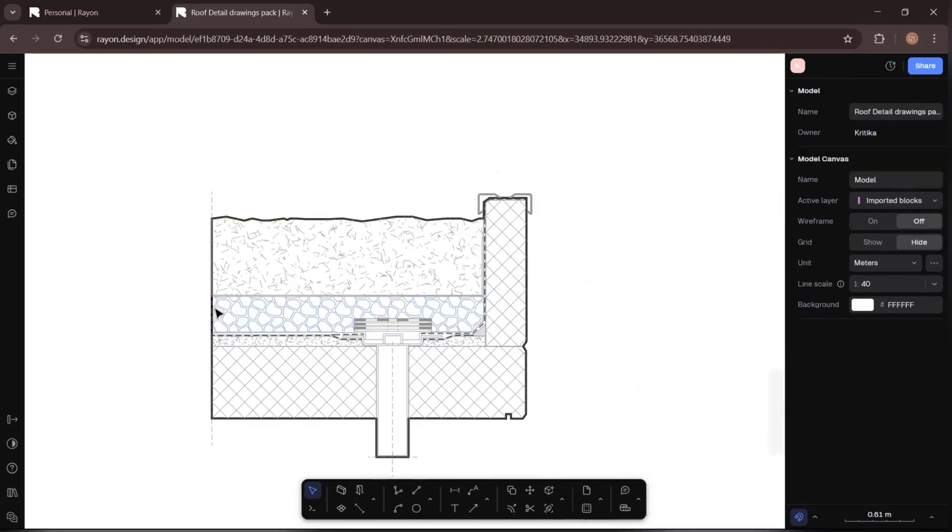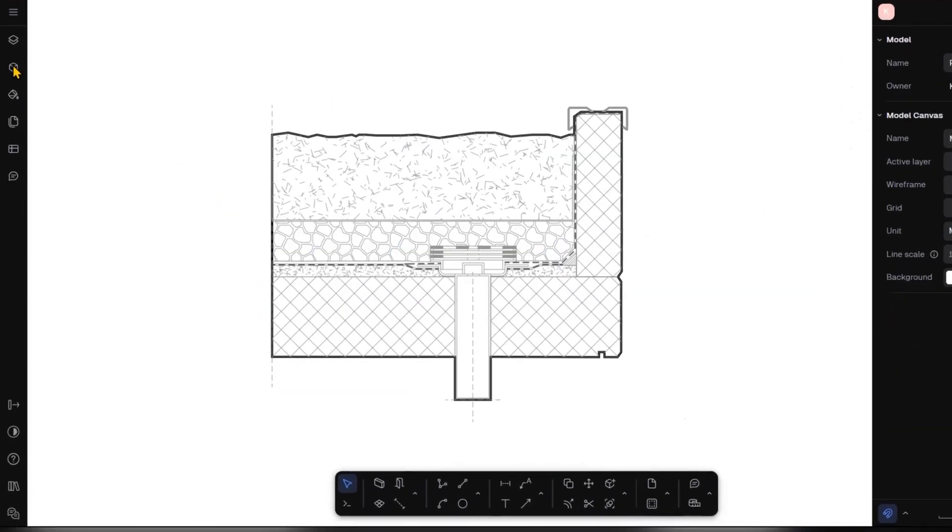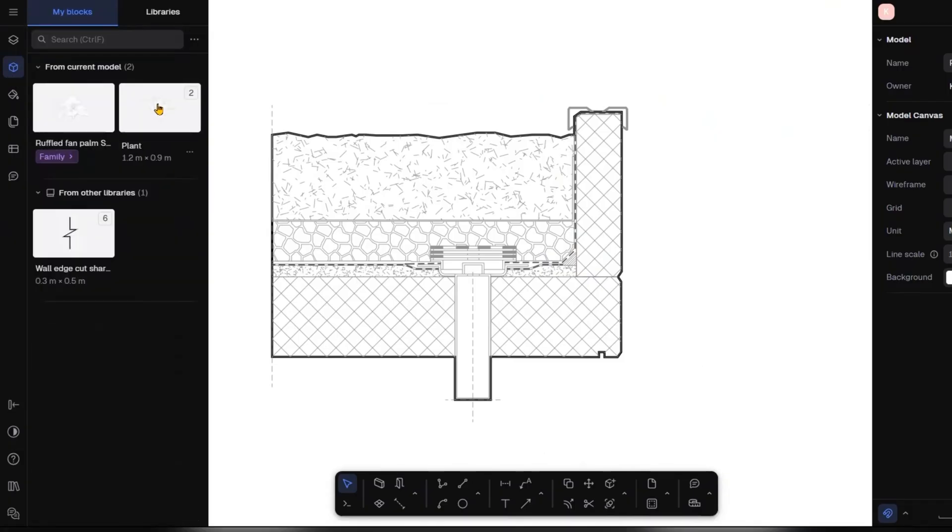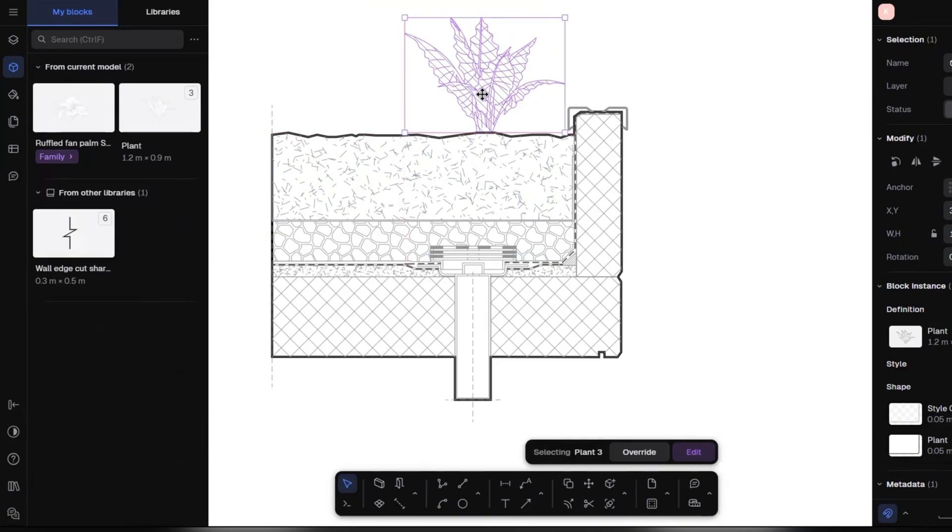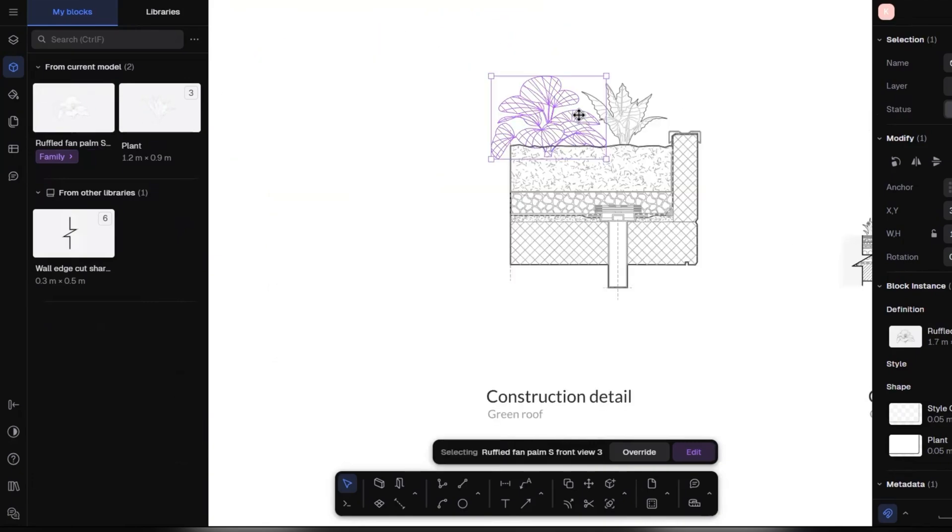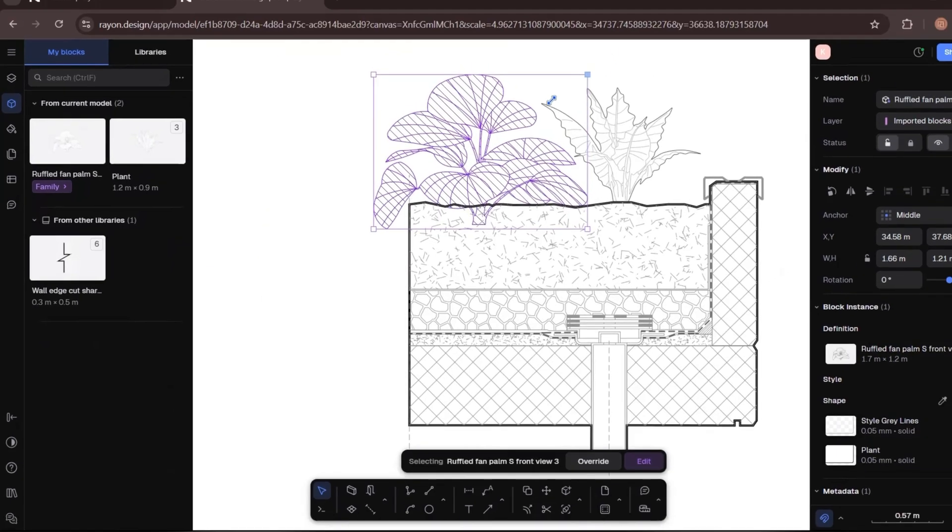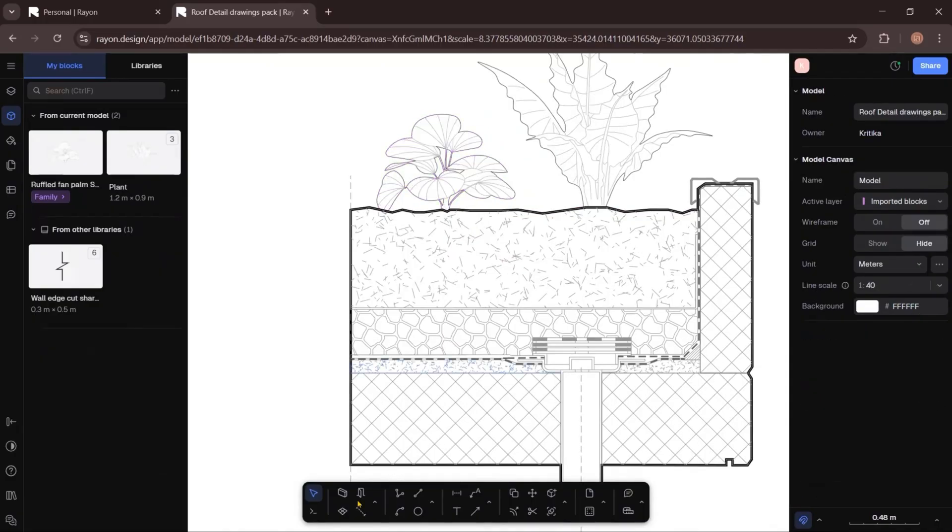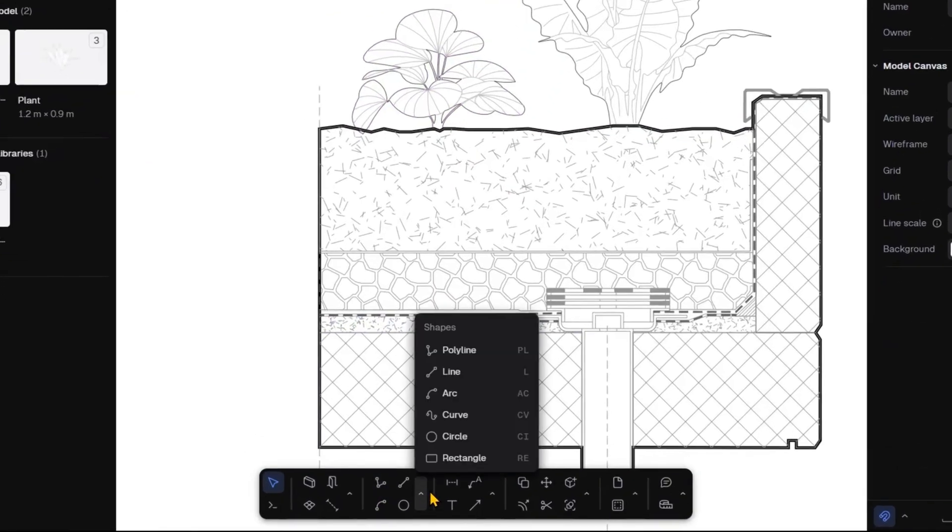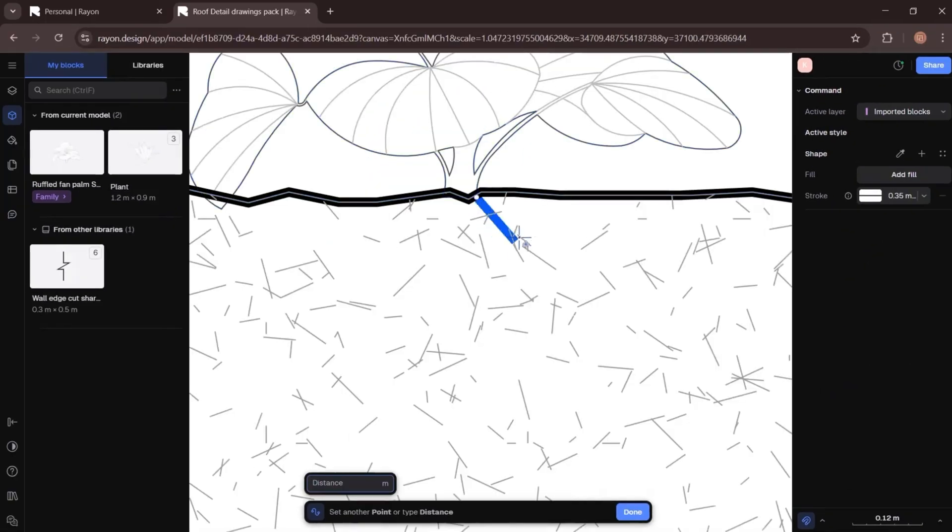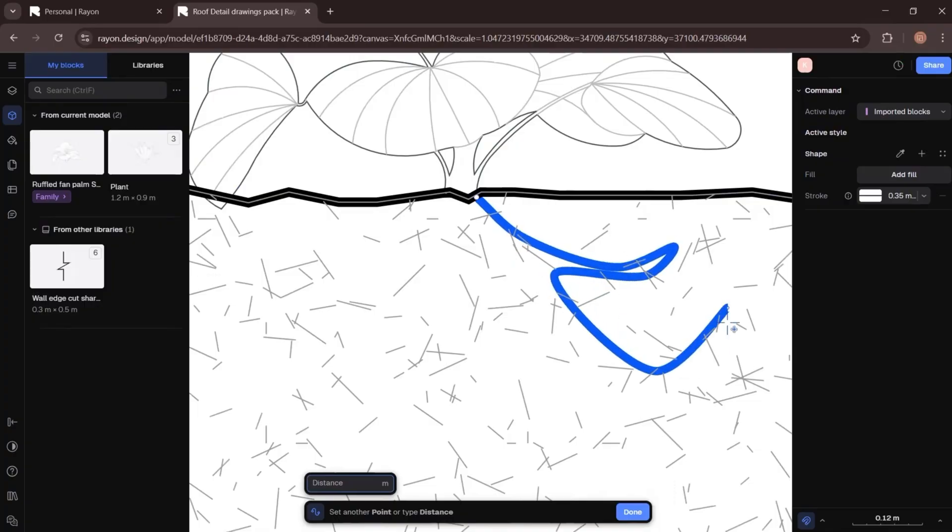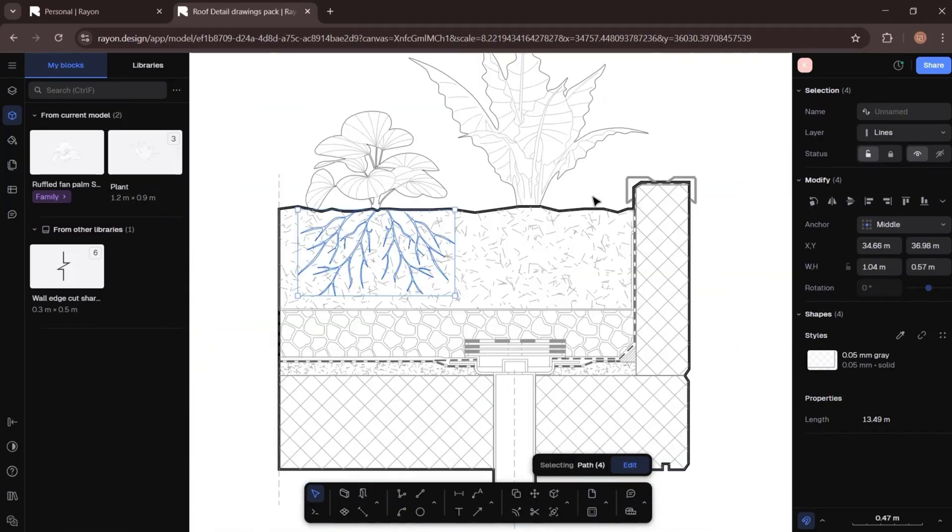Now let's add plants. I'll go to the block library on the left panel, choose a plant symbol, and simply drag and drop it into the drawing. If you want to add more organic or irregular shapes, just grab the curve tool from the bottom toolbar. I will use it now to draw roots under the soil to add more depth and detail. Once done, I'll just copy, paste, and reuse them.